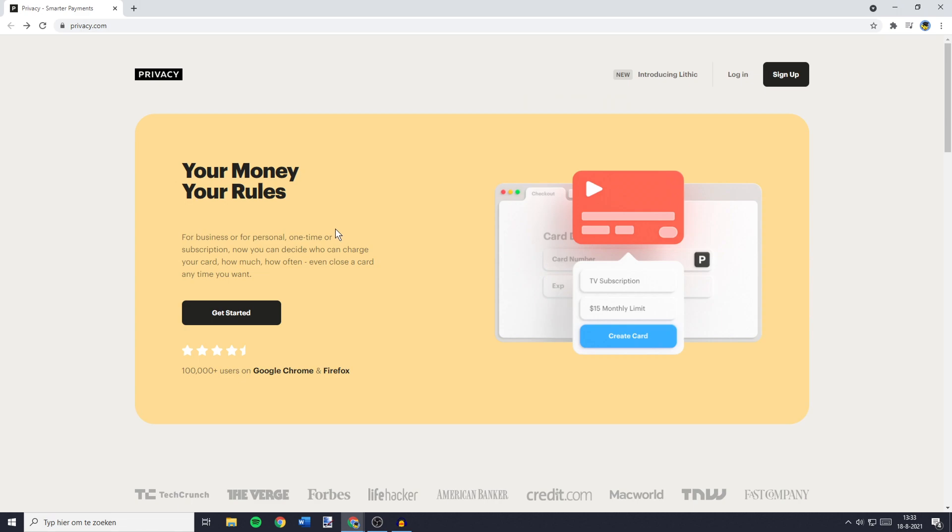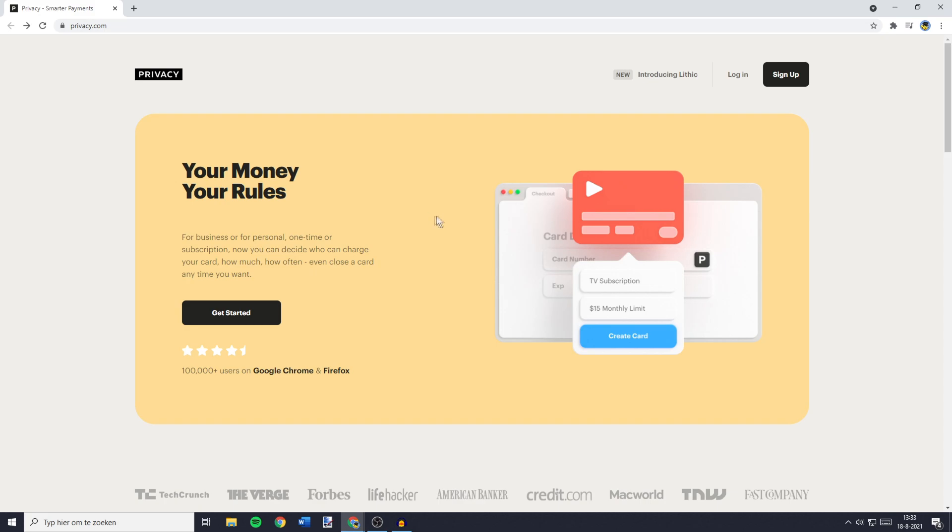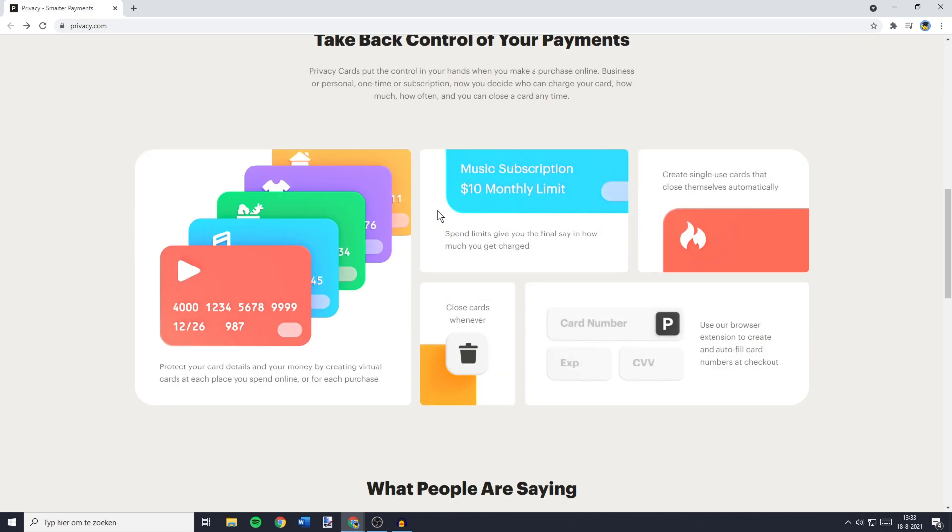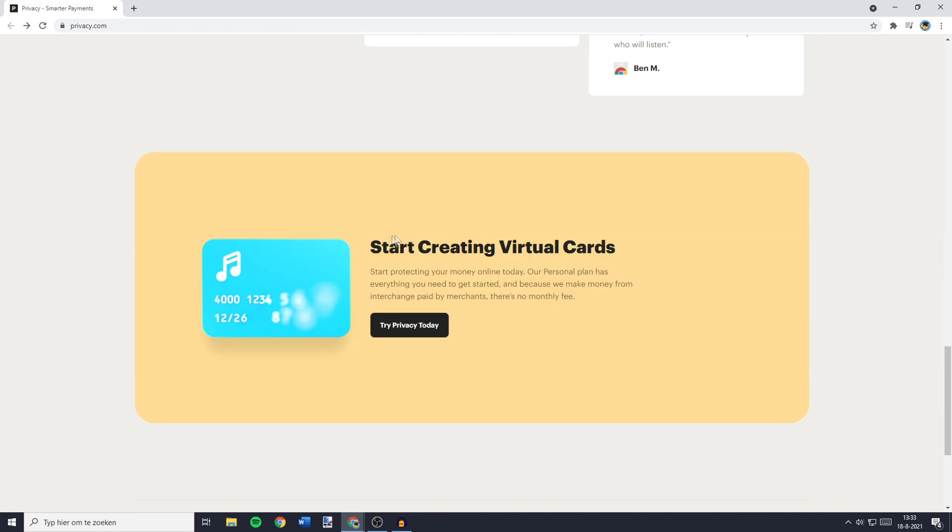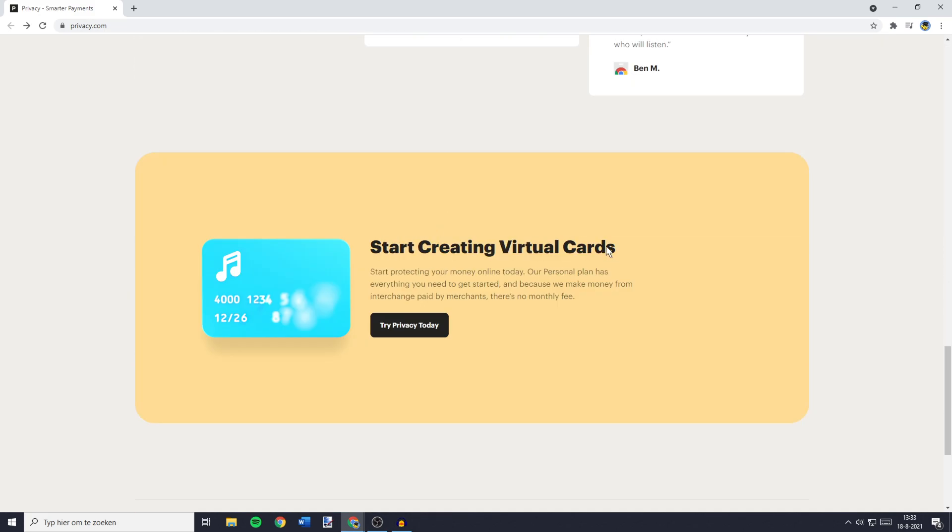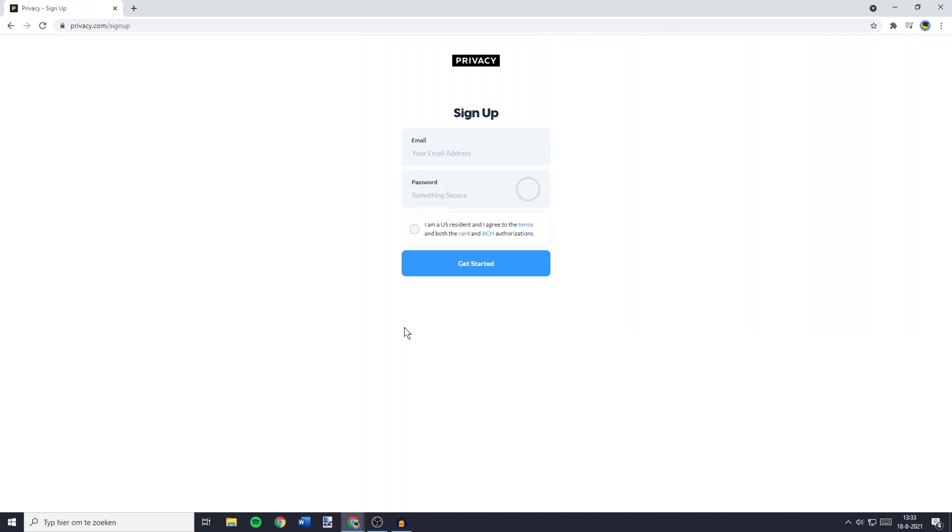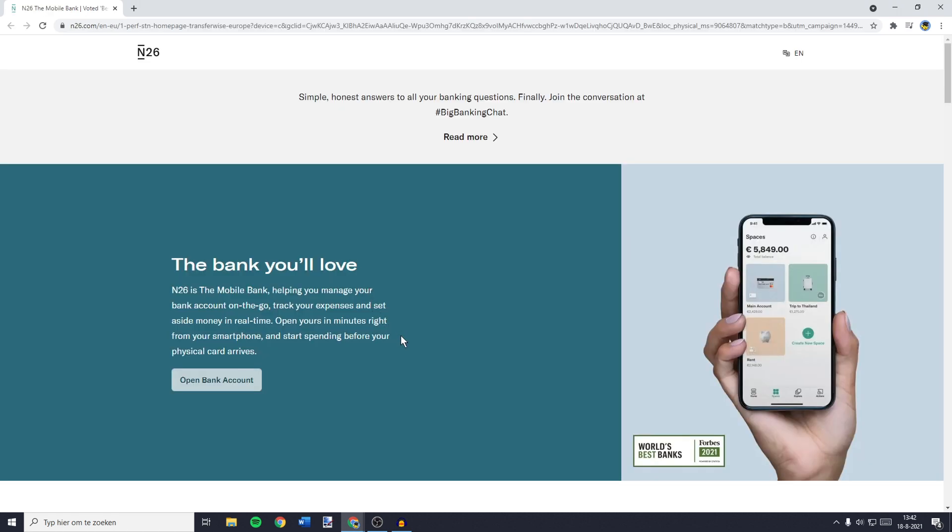If you want to create your own Privacy.com virtual credit card, you'll need to go over to their website, and then you'll want to scroll down to Start Creating Virtual Cards. You'll then need to click on Try Privacy Today. You'll also see that Privacy.com does not have any monthly fees. You'll then have to fill in your email and set a password. But please be aware, Privacy.com is only usable for US residents.